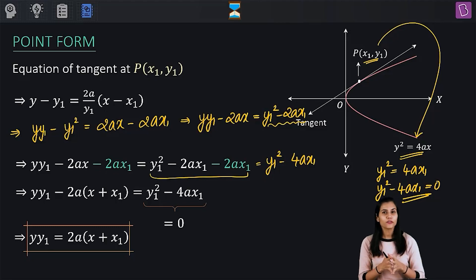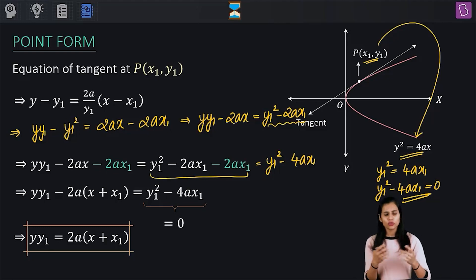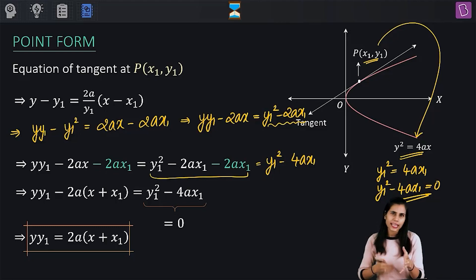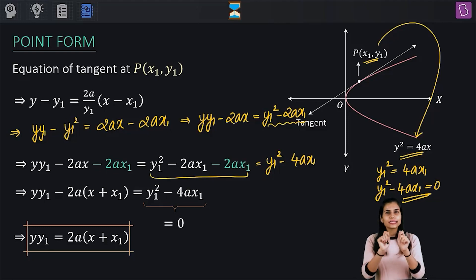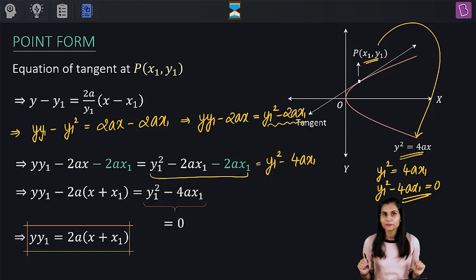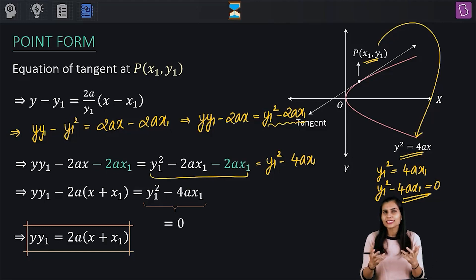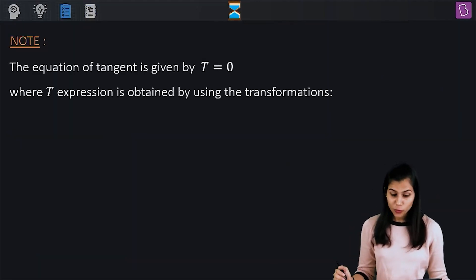At this point, I'm not going to ask you to memorize this equation or re-derive it each time. Rather, I am going to share with you a trick — a shortcut — using which, in the snap of a finger, you will be able to obtain this equation in the point form. That shortcut is something you are already aware of: it is T = 0.